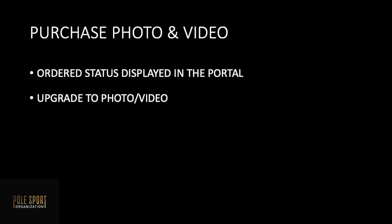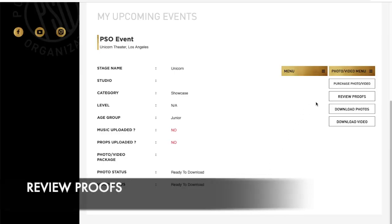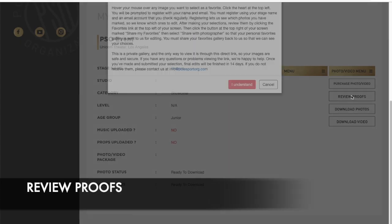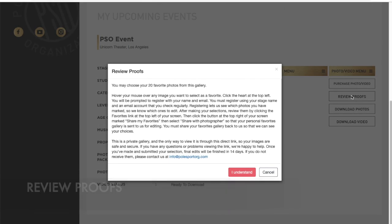Your order status will be displayed in the portal and you can also upgrade to the photo video package at any time. To review your proofs go into the photo video menu and select review proofs.